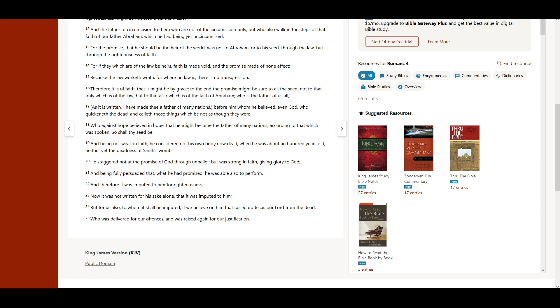He staggered not at the promise of God through unbelief, but was strong in faith, giving glory to God.